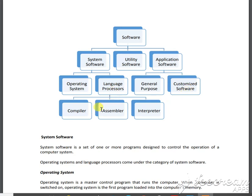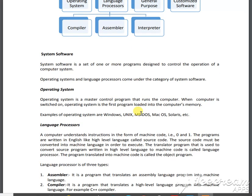Language software includes compiler, assembler, and interpreter. System software means the software that helps you to run your system and perform system work in a proper manner. System software helps you to control your system and process your work.